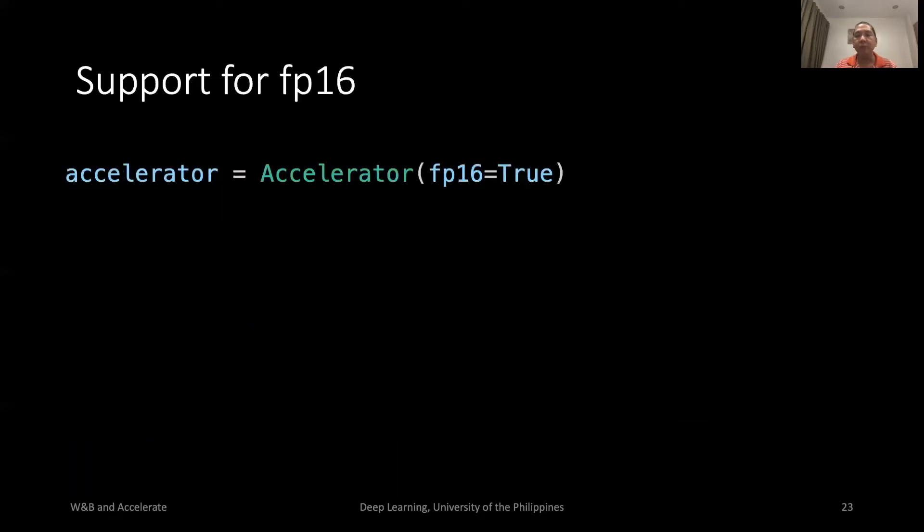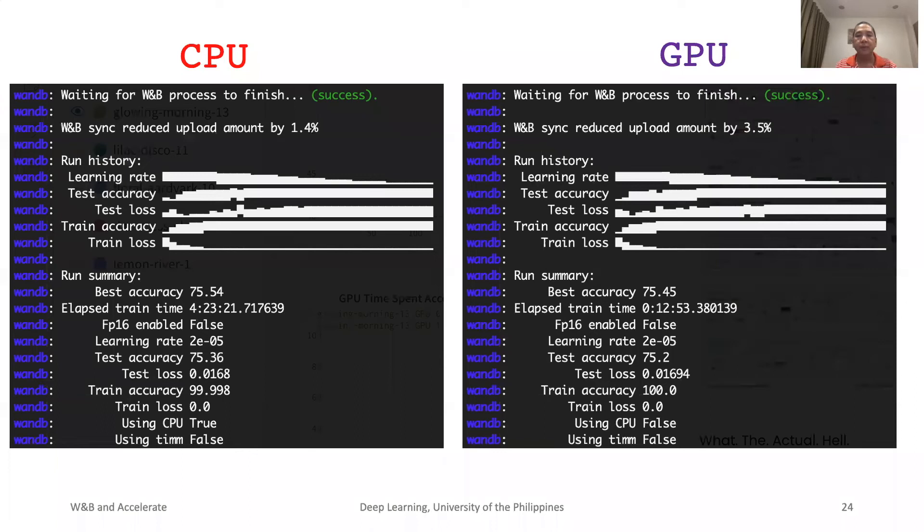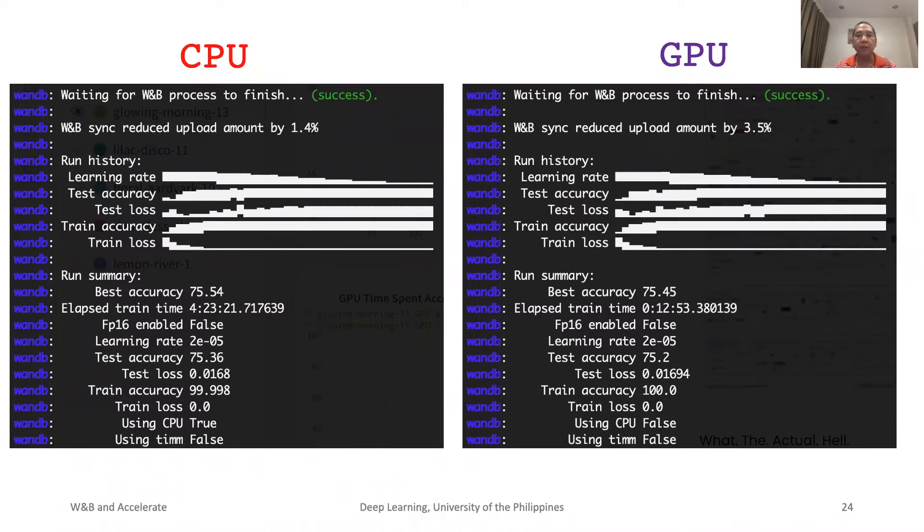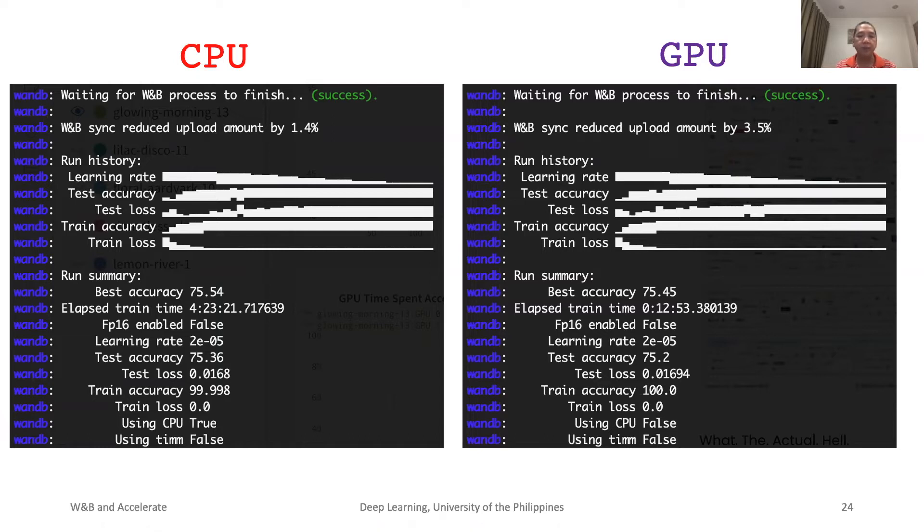Accelerate supports 16-bit floating point if we want to speed up our training and inference. Here are some summaries of training for different hardware configurations. The plots are done through W&B. We can see that the best accuracy is about 75.5% for both CPU and GPU trainings.